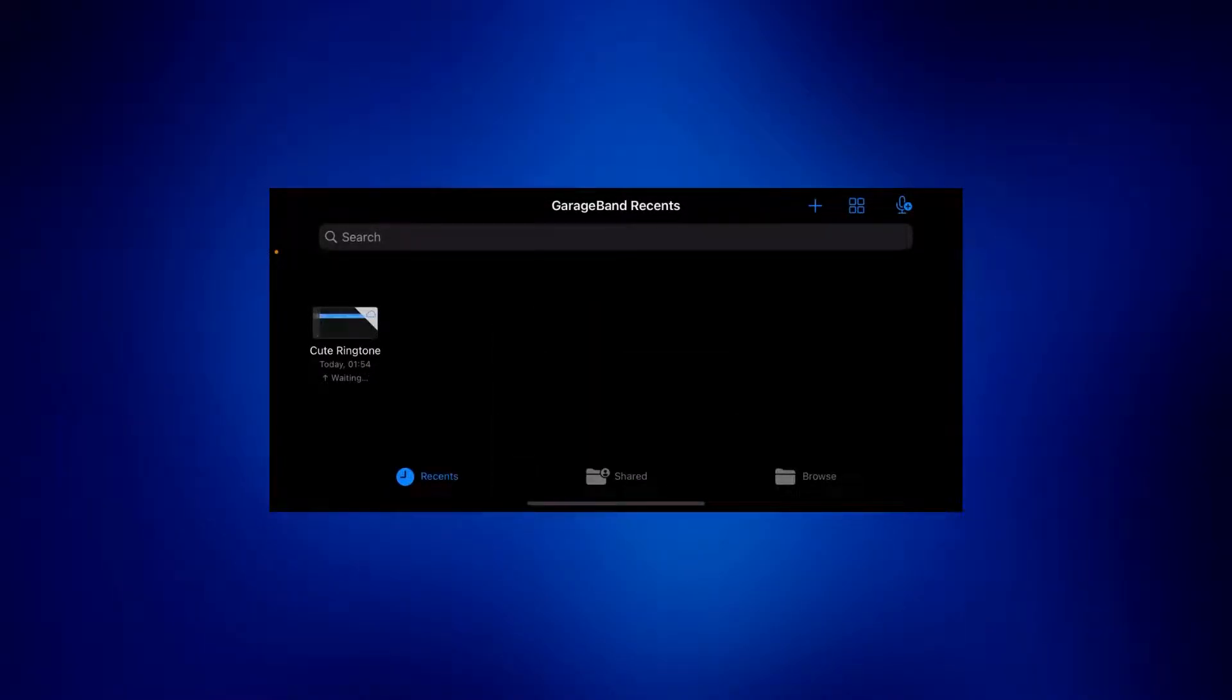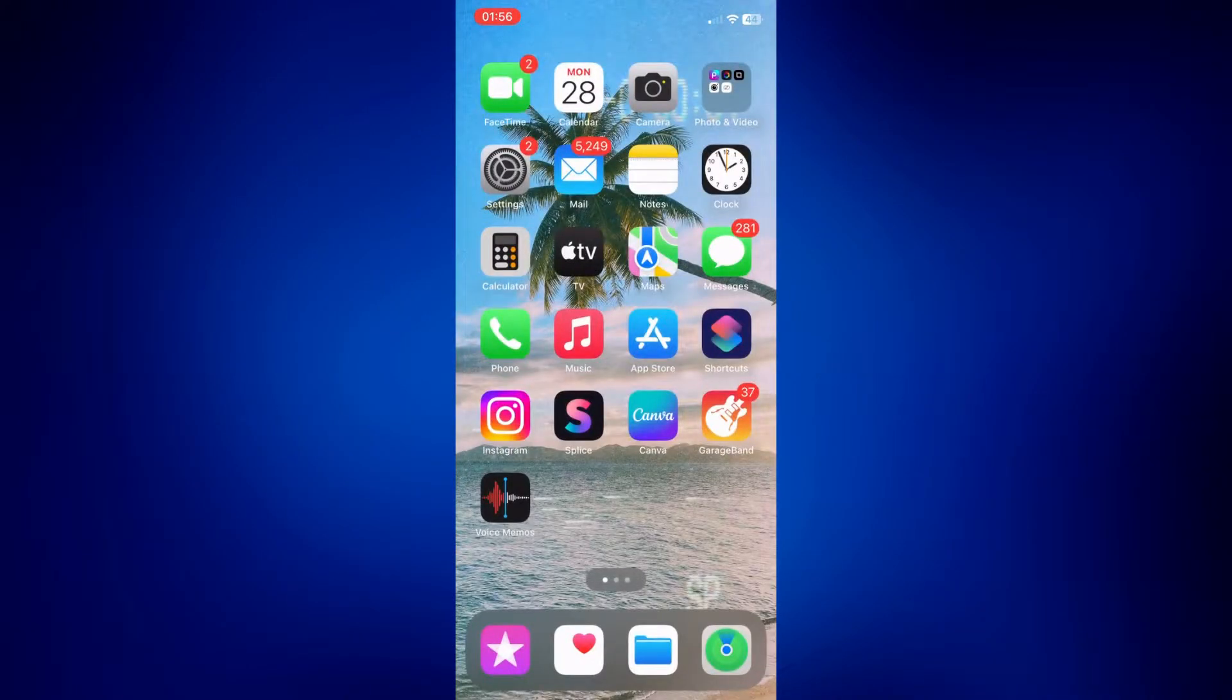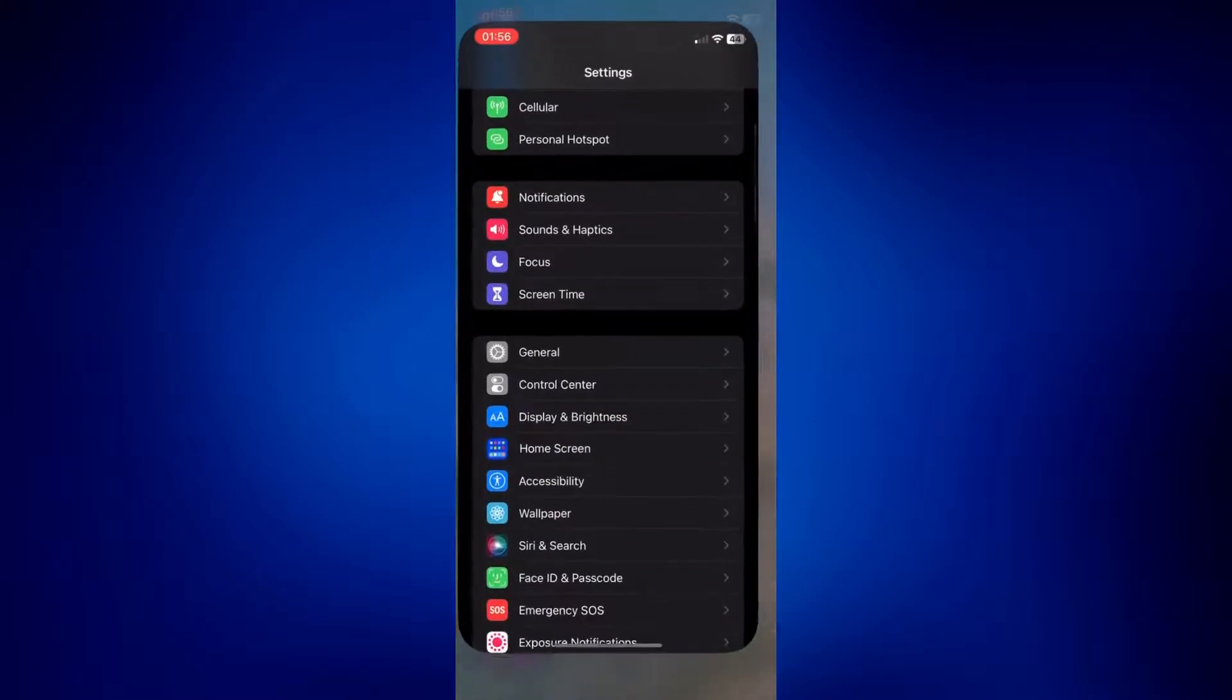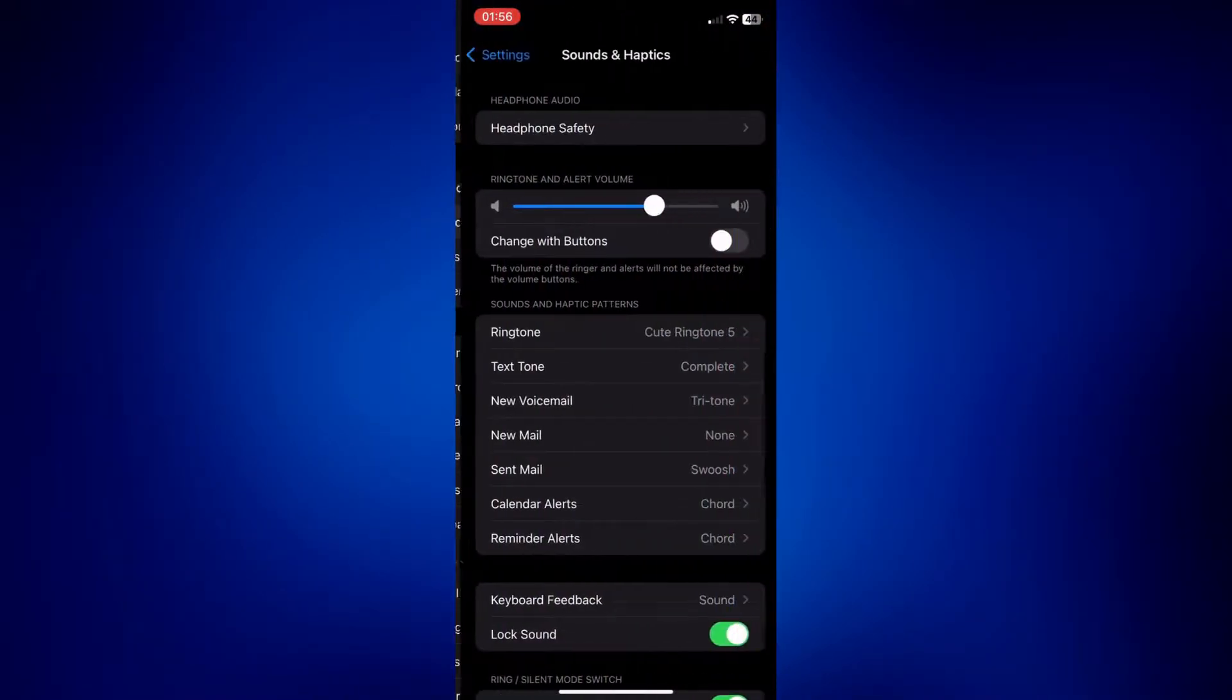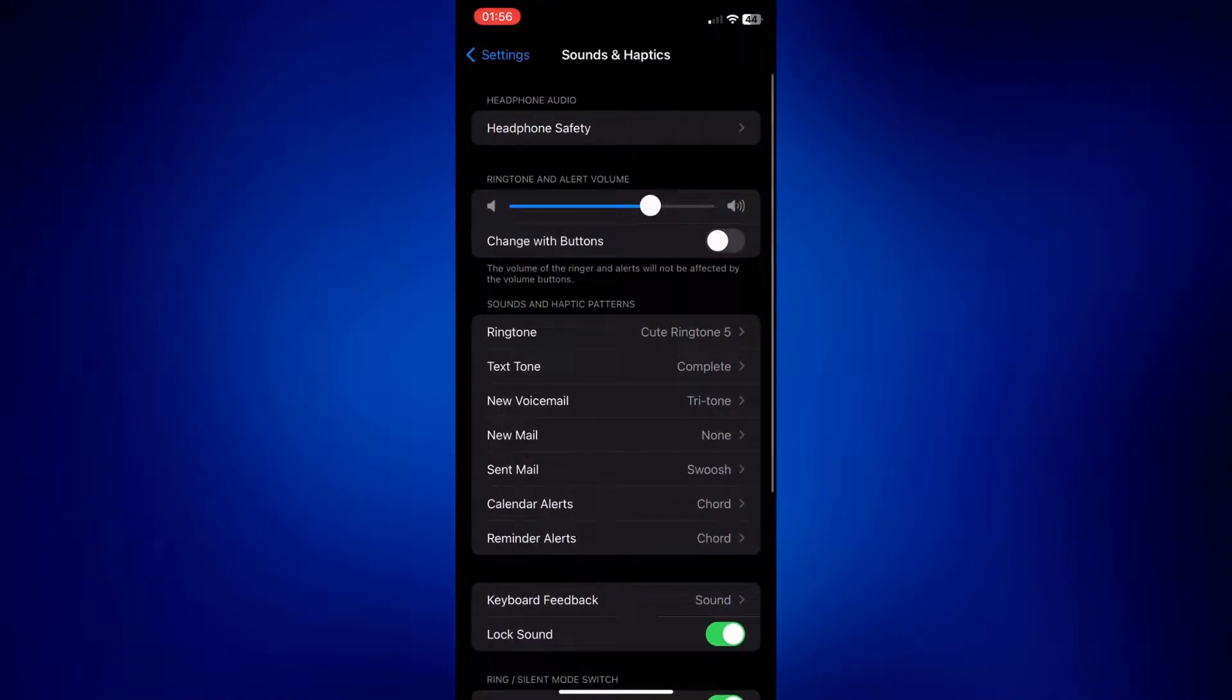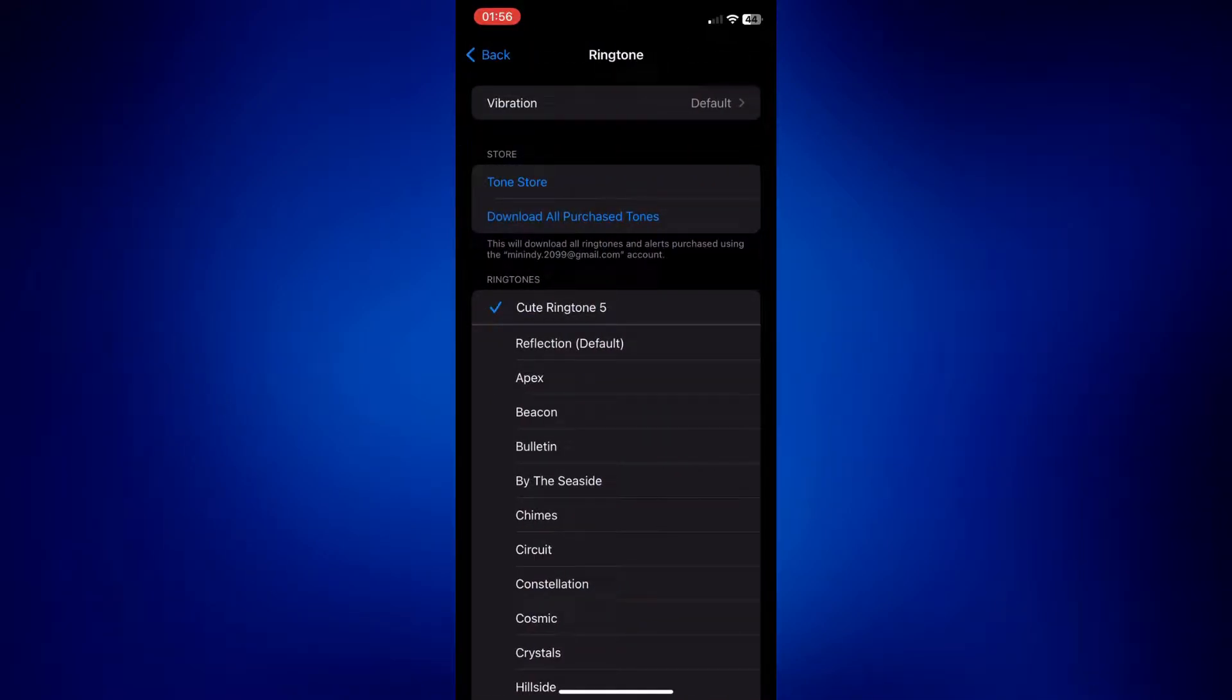And that's pretty much it. You can now go to your settings to confirm that it is a ringtone. So let's go to our settings app. Go to sounds and haptics. And as you can see, under ringtone, we have the cute ringtone file, which is the voice memo I saved earlier using the GarageBand.